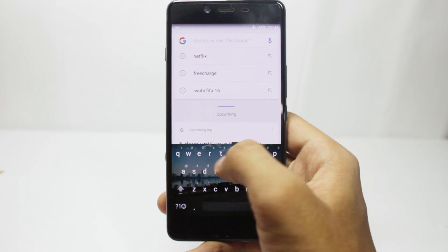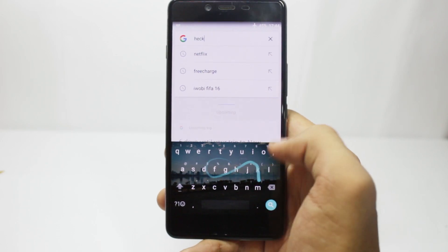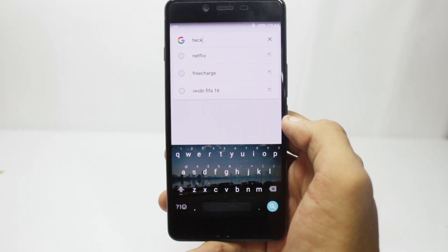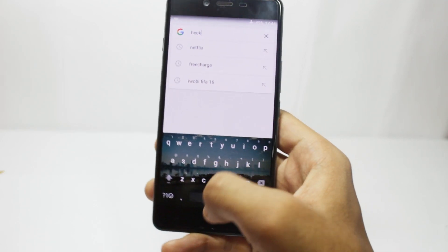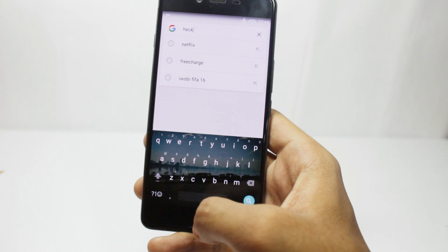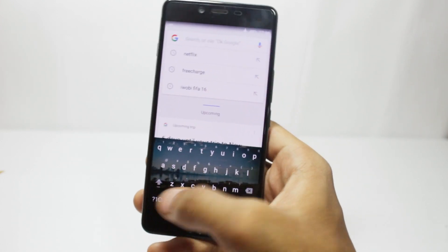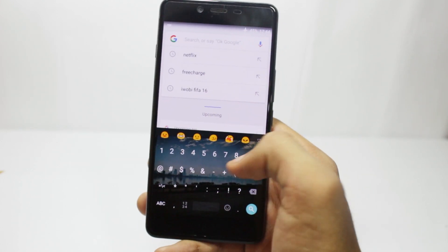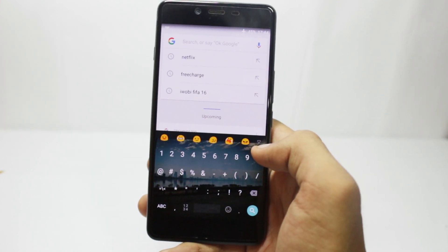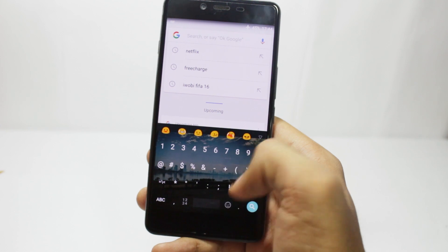Hello guys, I'm Shlok and you're watching TechBurner. In this video, I will show you how to install the Google Keyboard update that came with the latest developer preview of Android N. So let's start.